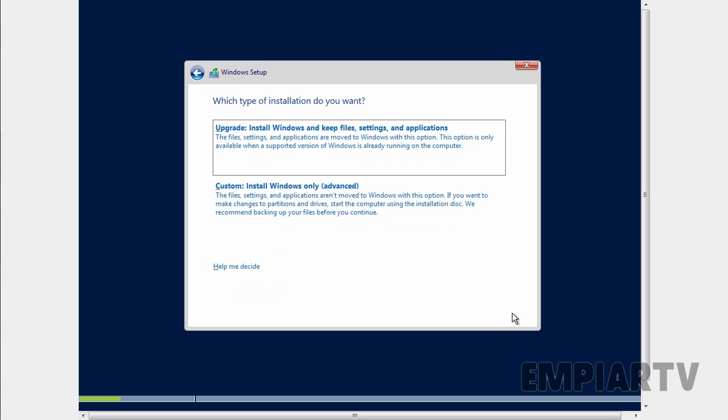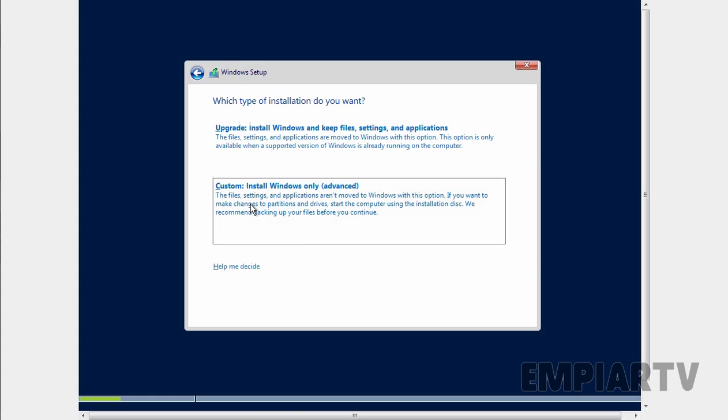Now on this screen, we have options for installation type. First one is upgrade option, but we are going for a clean installation. That's why I am going to select this second one. Select Custom: Install Windows Only.